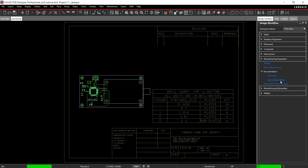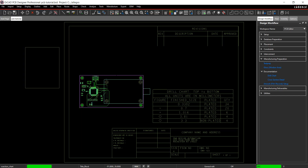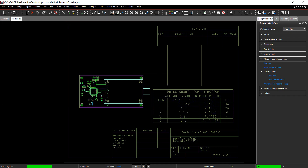Next, create the cross section. In the design workflow, select Cross Section Detail. Set the text block to 3. Click OK and click to place.